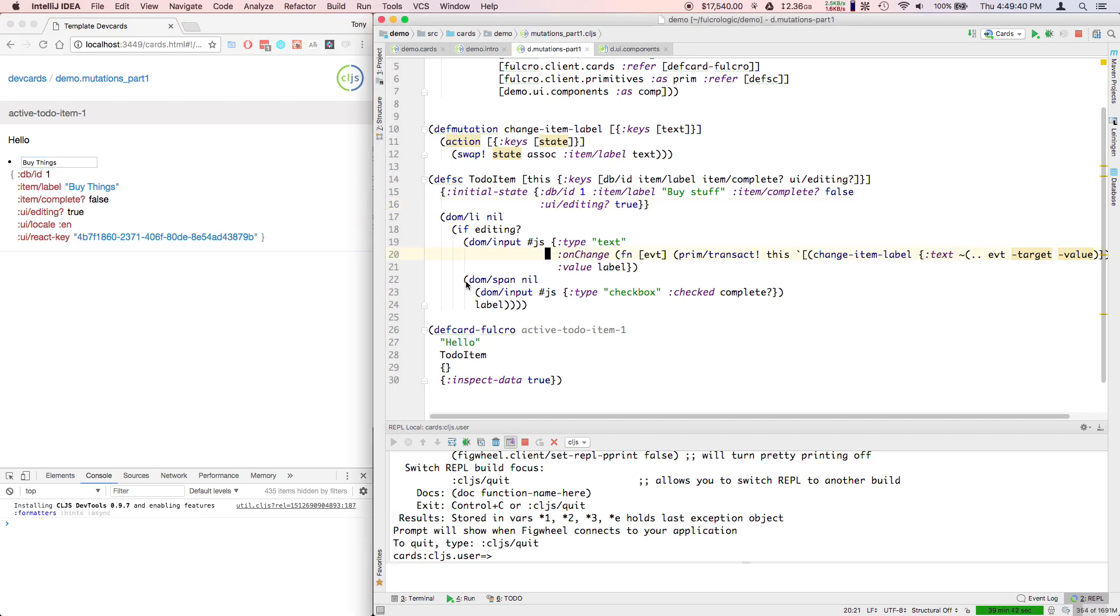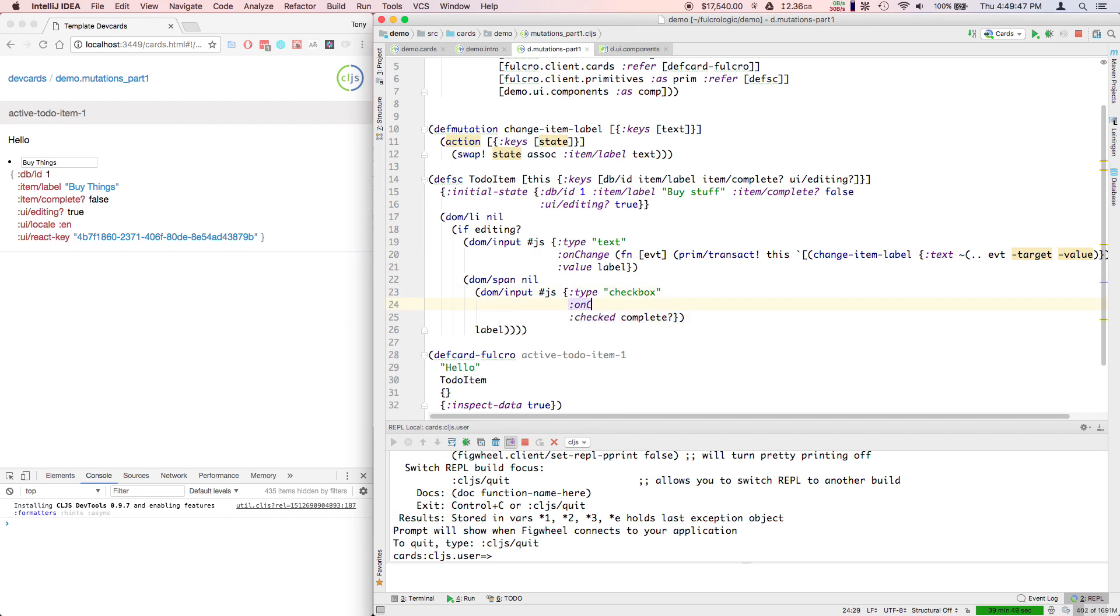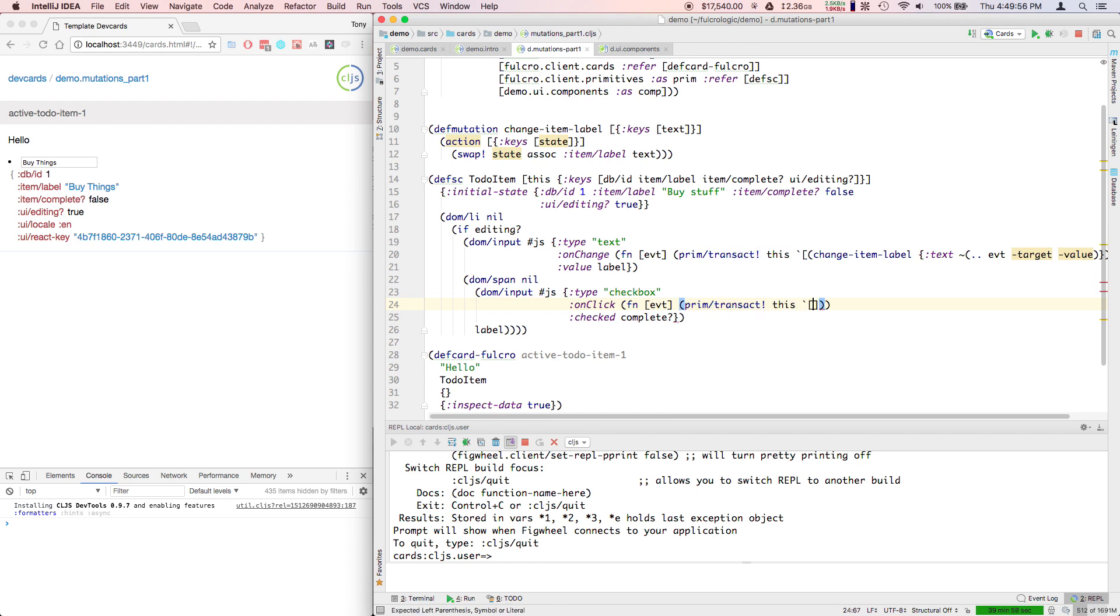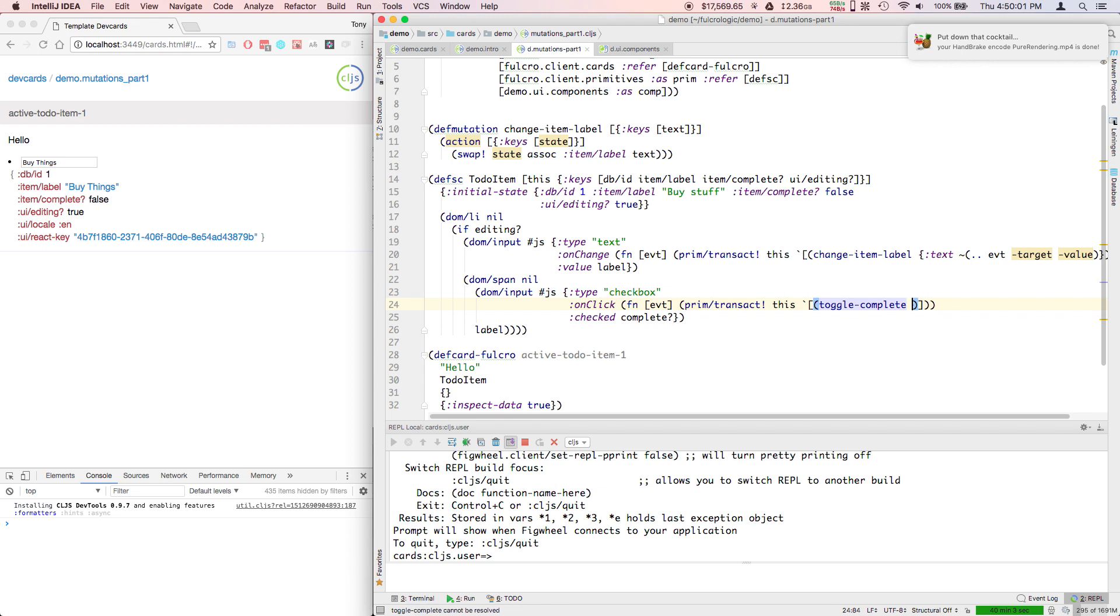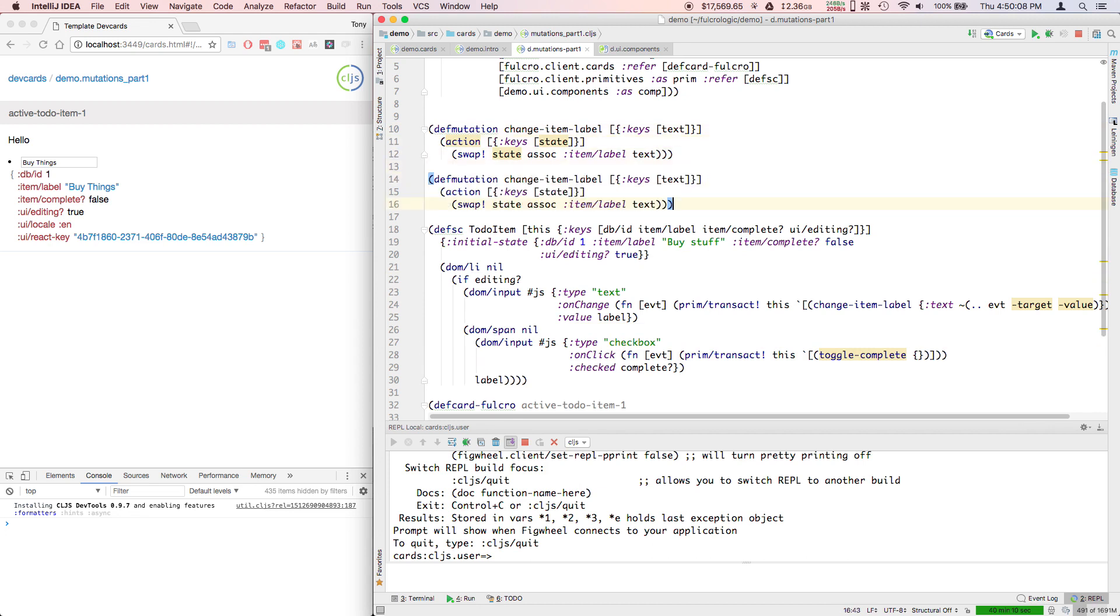Now we're interested in doing things like the checkbox. Same sort of thing. On change, on click, this one, we'll want to transact on this, some mutation we can make up - toggle complete. We don't really need any parameters for this one because there's only one of them so far. So we'll copy our mutation.